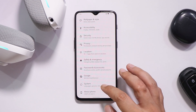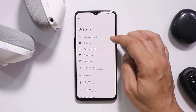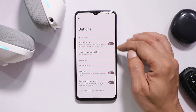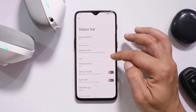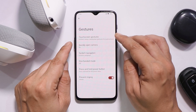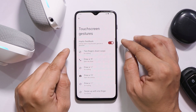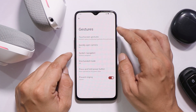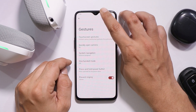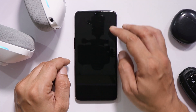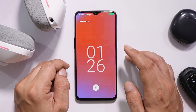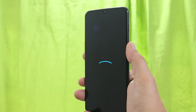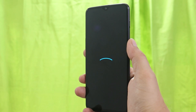Customization options can be found in the Settings section, where you have a few options to customize the ROM including buttons and the status bar. Regarding gestures, touchscreen gestures are not working on this particular build. Other gestures like double tap to sleep on the status bar and double tap to wake the device work fine.